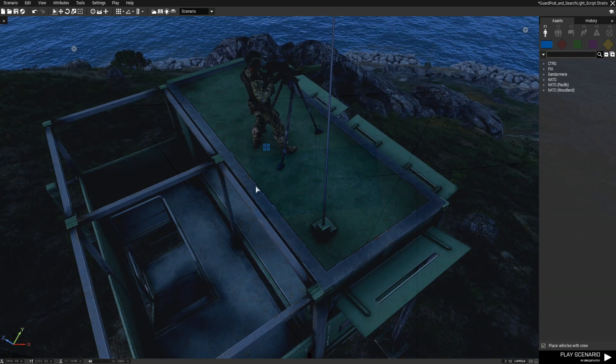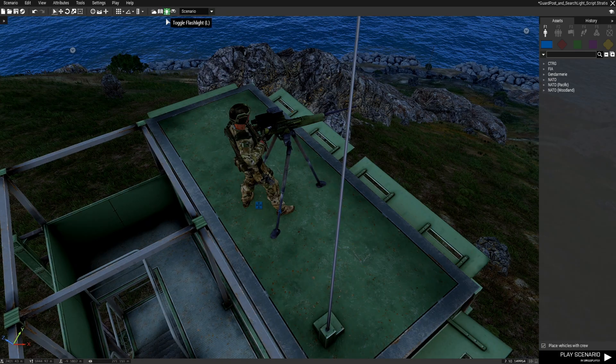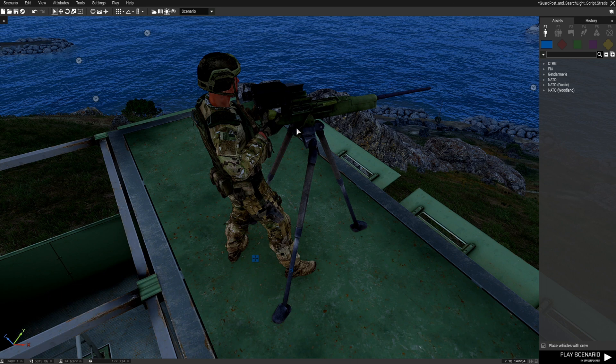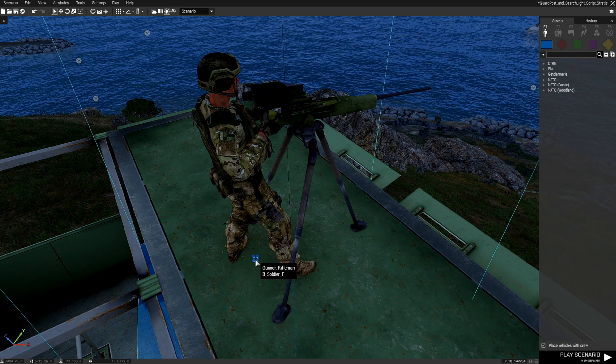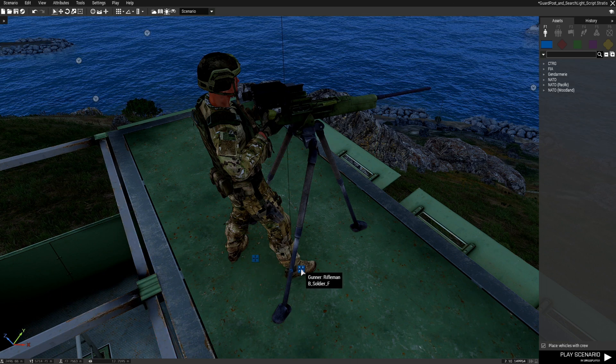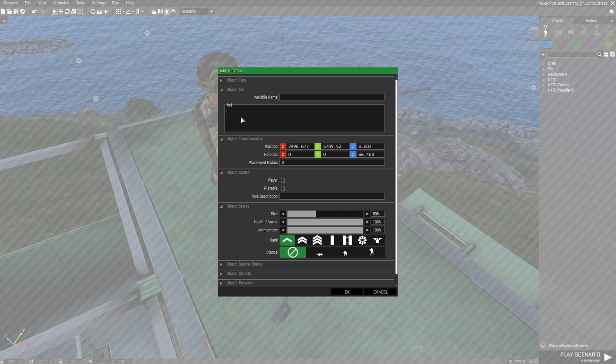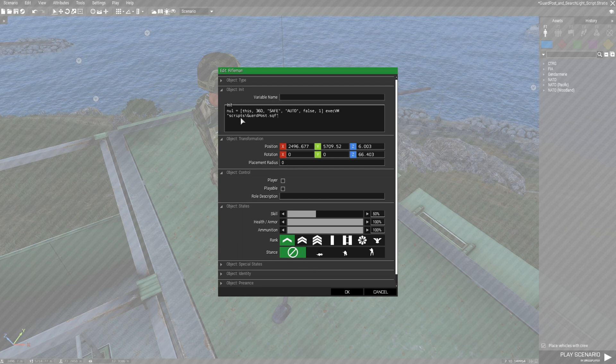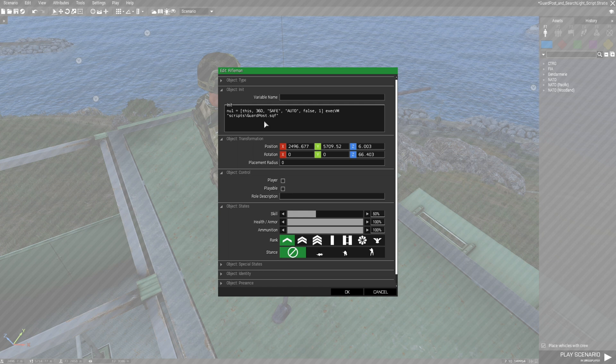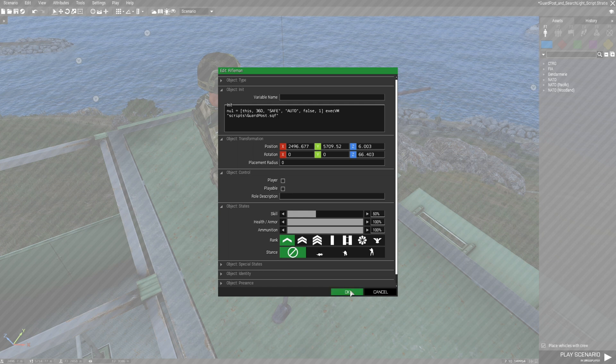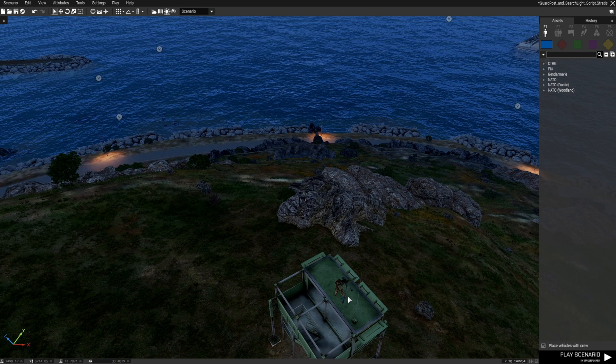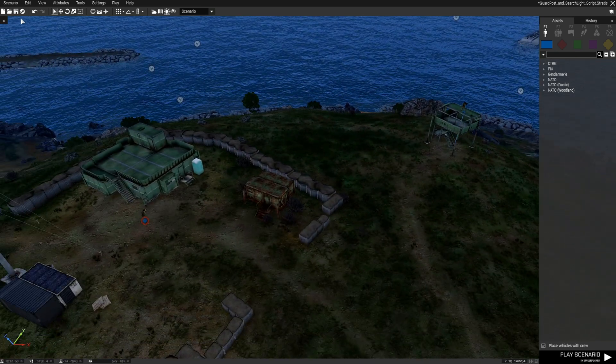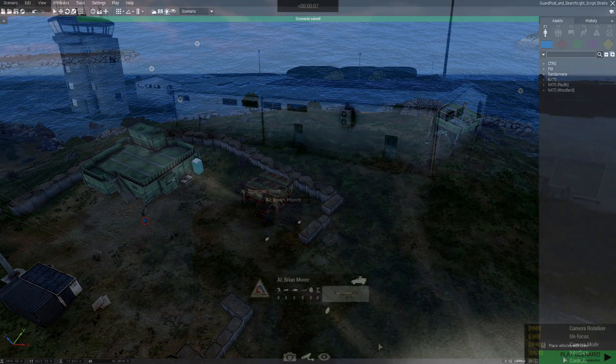So instead of having to do that again we're just going to copy that, control C, press OK and that sets up the turret which we're going to put a spotlight on. This guy to turn on the flashlight, this one you're going to go to the gunner itself and then in his init box press control V and then we'll have scripts backslash guard post in there as well just hit OK and that's it for that. So now we can save this and check it out.